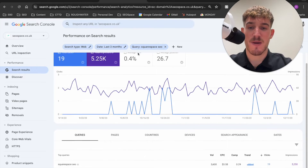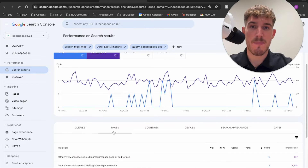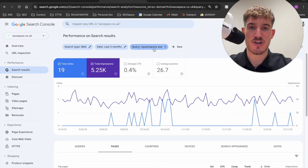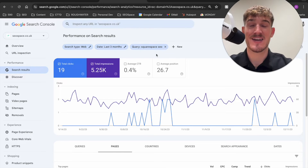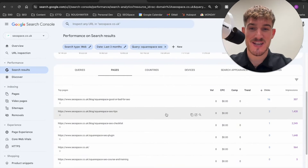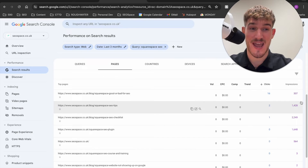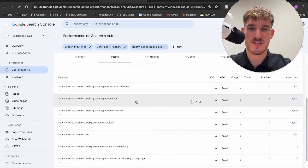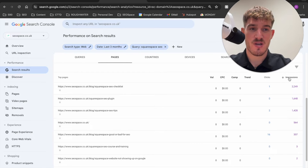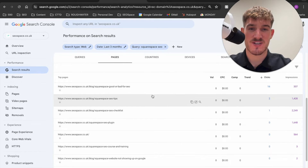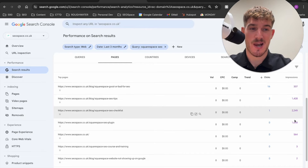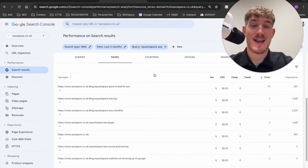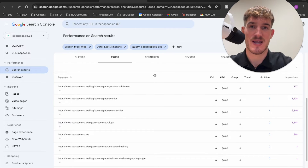I'm going to scroll down and select Pages. This shows me all the pages on my website that get clicks and impressions for the filtered keyword 'Squarespace SEO' — so you'll be able to see the pages causing cannibalization for a selected keyword. Scrolling down, you can see I've got various pages getting hundreds of impressions and even a few clicks. One page has a low number of impressions but the highest number of clicks — a perfect example of keyword cannibalization where two or more pages are getting impressions for one keyword.